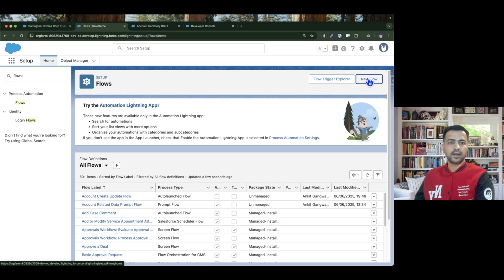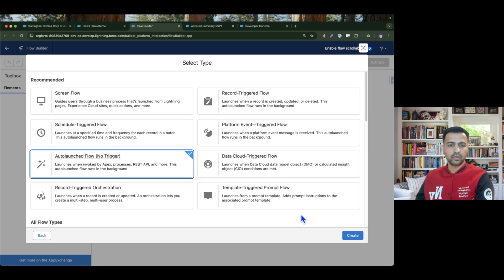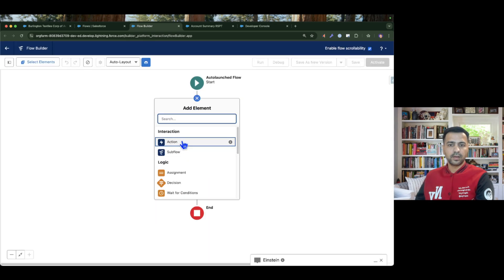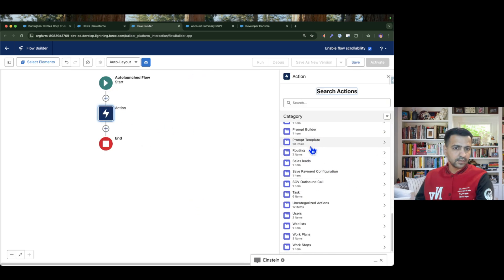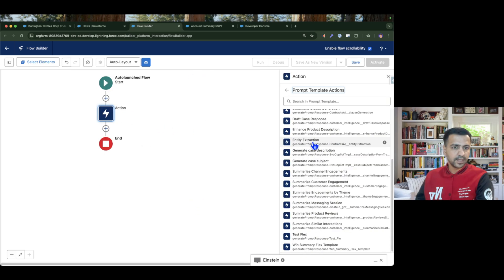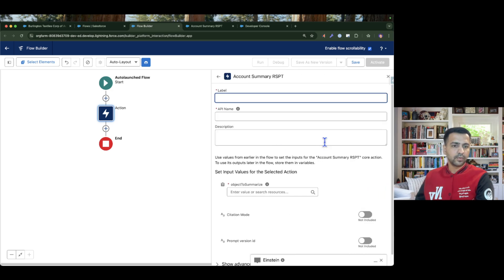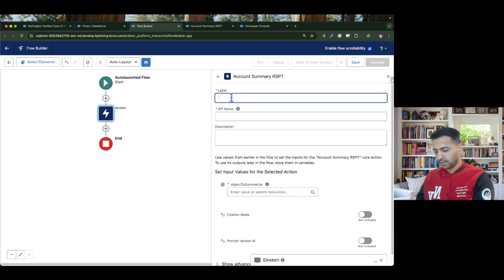Let's create a new auto-launch flow. I am going to invoke from an action, and if I scroll down I can see my prompt templates. My prompt template is the account summary record summary prompt template — RSPT — so I am going to select this, and I need to pass the account data.